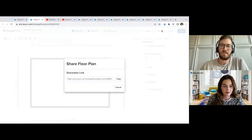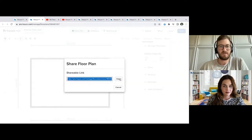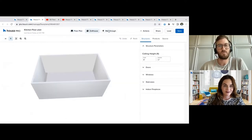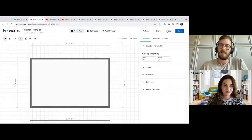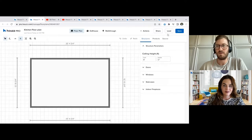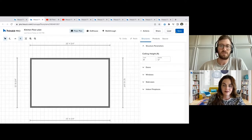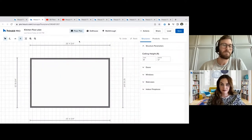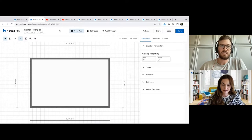The actions button also includes that share option. Sharing allows you to create a shareable link which can be copied and sent to your clients. When they open that link, it allows them to also see the floor plan, dollhouse, and walkthrough views. Beyond that, there are options to load a previous floor plan or click to save. One very handy feature is that this will auto-save regularly, but in case you want to do any manual saves, this blue button will be your choice for that.